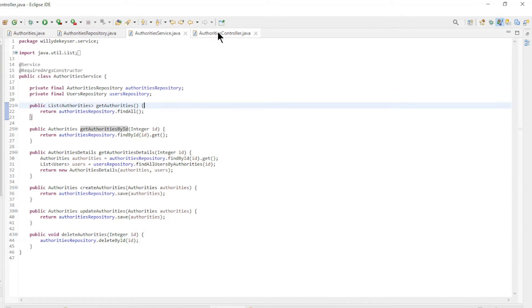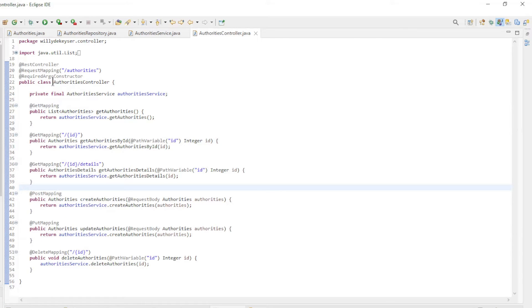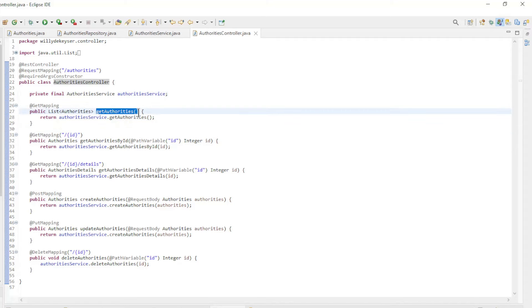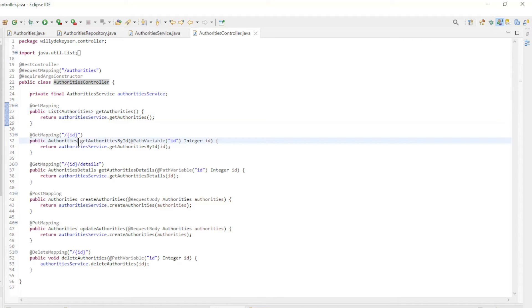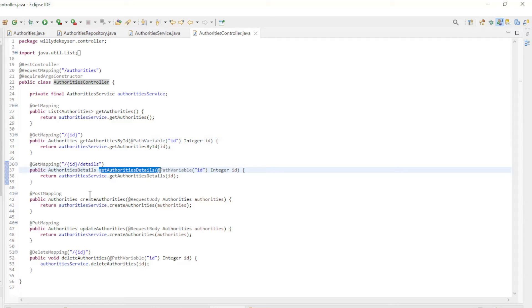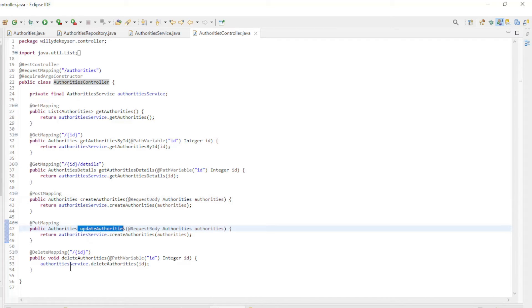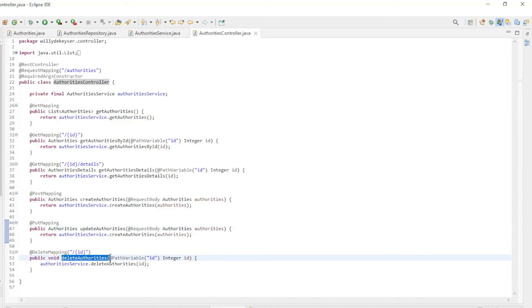Finally, we have the authorities controller. With constructor dependency injection we make authorities service available in this class. It exposes the following methods: get authorities, get authorities by ID, get authorities details, create authorities, update authorities, and delete authorities.